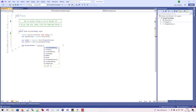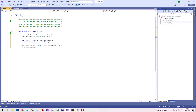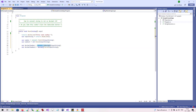Similarly, we can convert a string to a number of type decimal. Again, we can use either the Convert class and the ToDecimal method, or directly the decimal type and the Parse method.